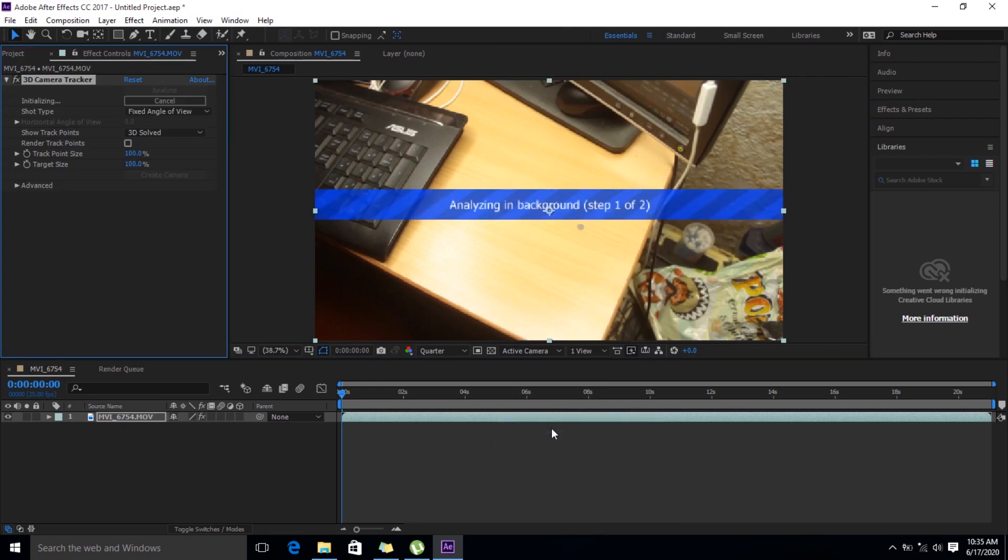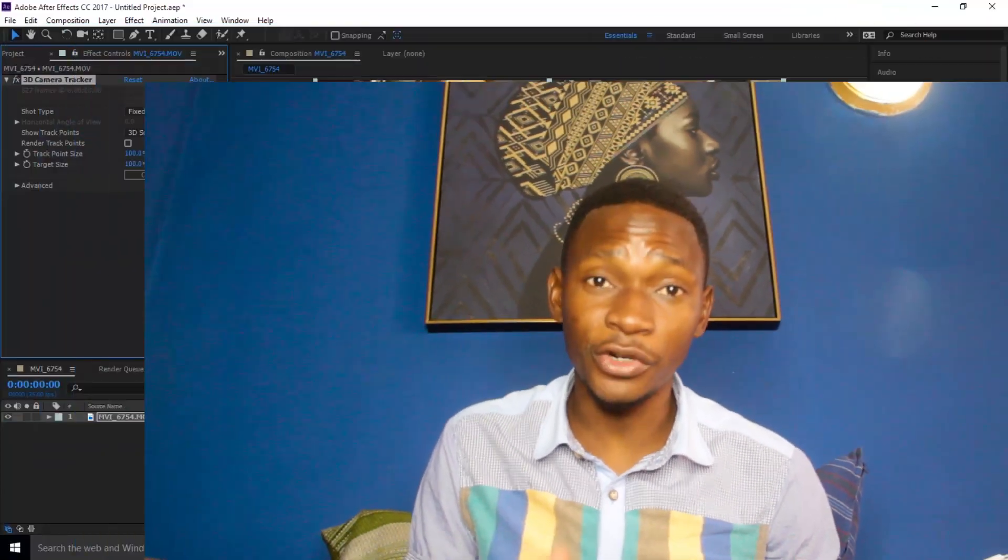So what you do is when you're here, you right-click on your footage and then you say track camera. So wait for this process. Sometimes takes a bit longer. Alright, so once this is done, what you do is you save your project first.